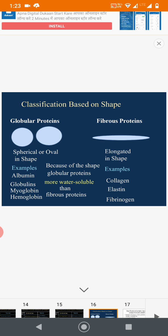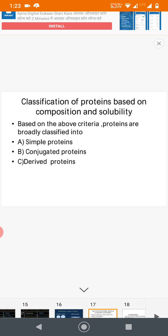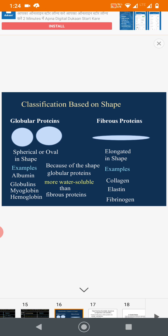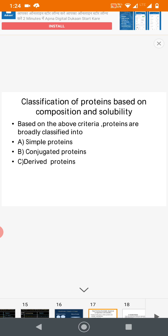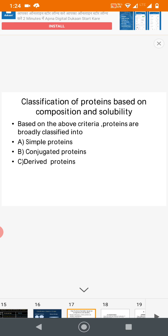Now classification based on shape: globular proteins are round or oval in shape — best examples are albumin and globulin. Fibrous proteins are elongated in shape — best example is collagen, also elastin and fibrinogen. Globular proteins are more water-soluble than fibrous proteins. The third classification is based on composition and solubility — types are simple, conjugated, and derived.